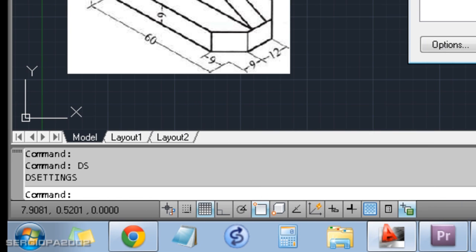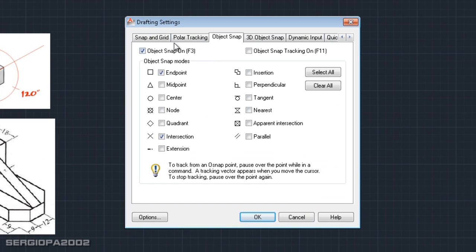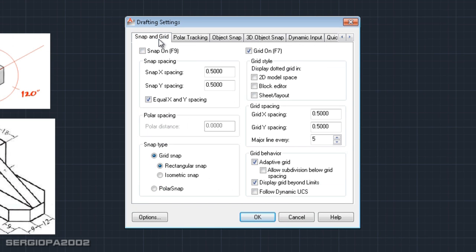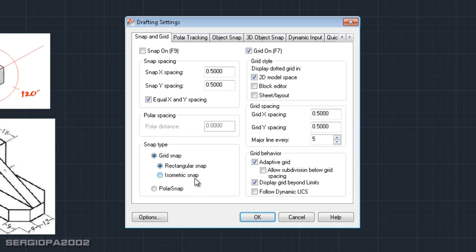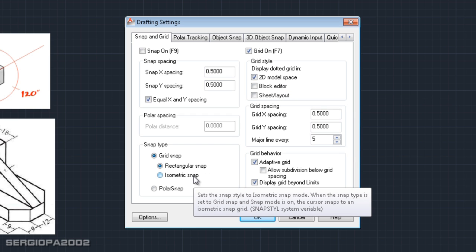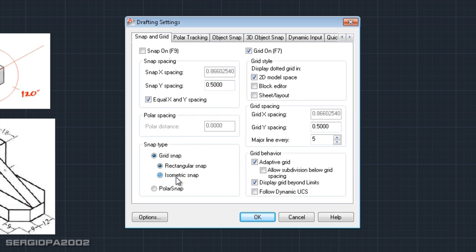Navigate to the snap and grid tab and select grid style 2D model space. That's because we want our grid to show a series of dots, which is normally what you use to draw isometric shapes or drawings. Then you need to select isometric snap type in the snap type section and click OK.